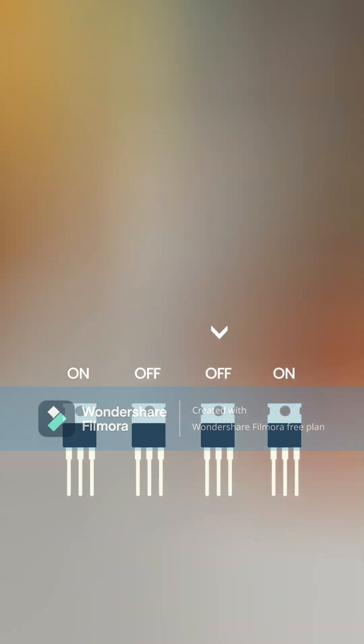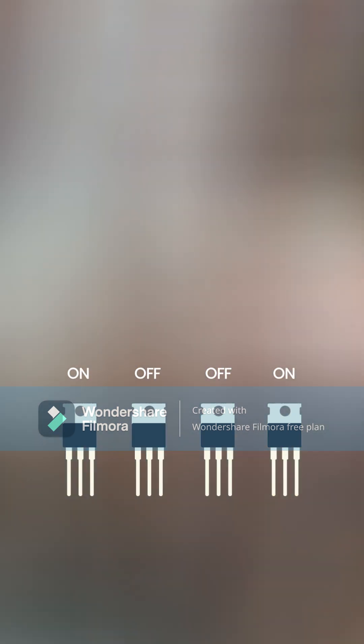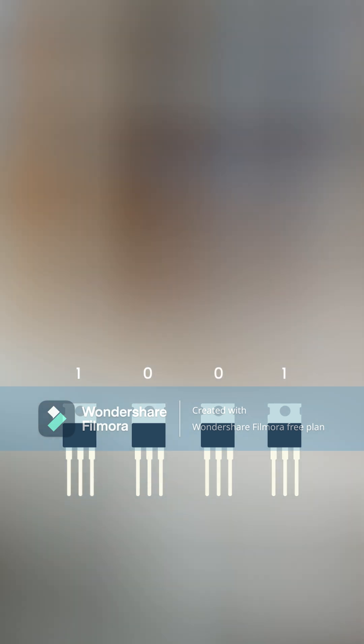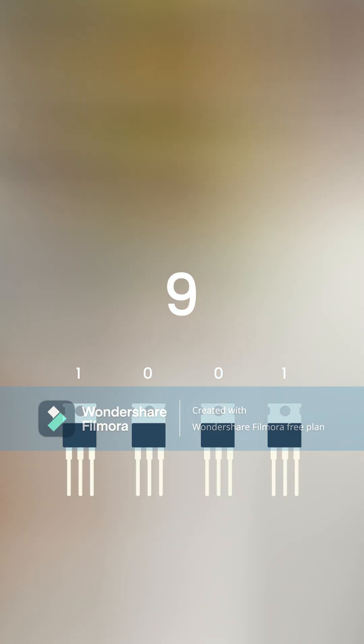Or on, off, off, on equals 1001, which represents the number nine in binary.